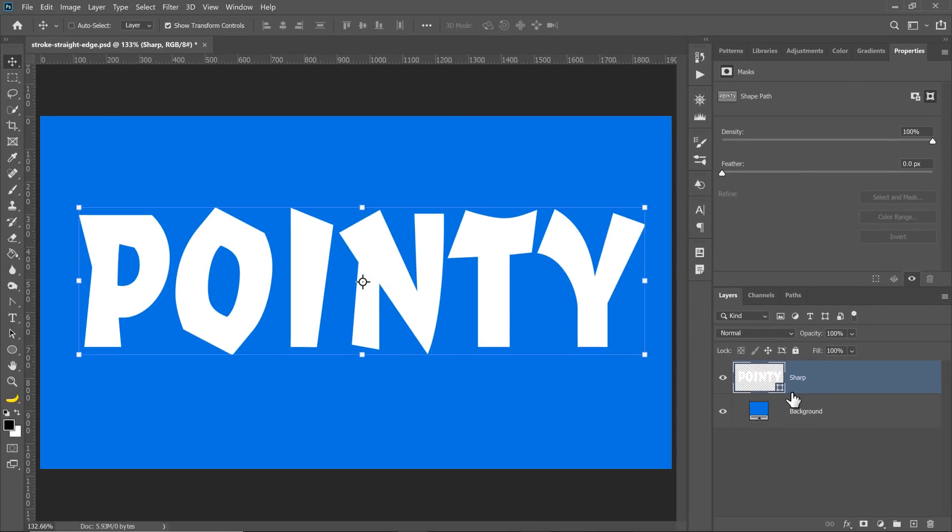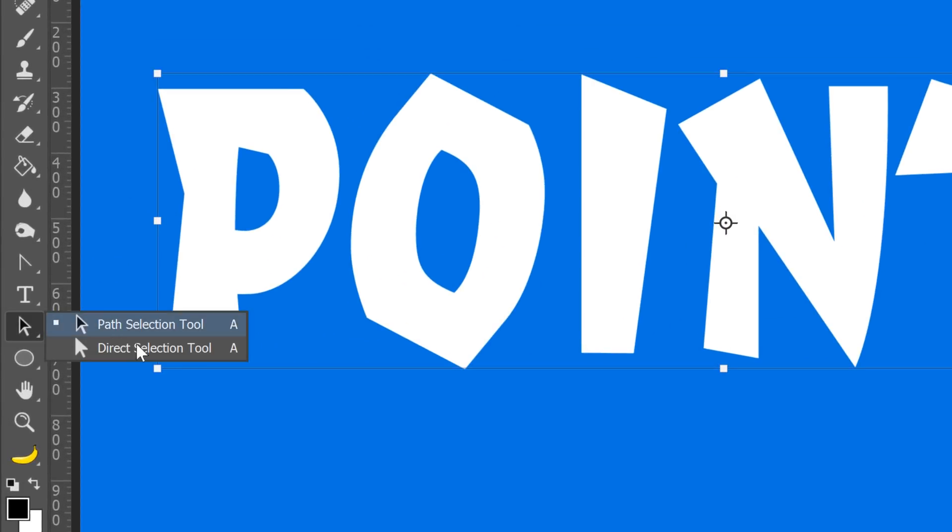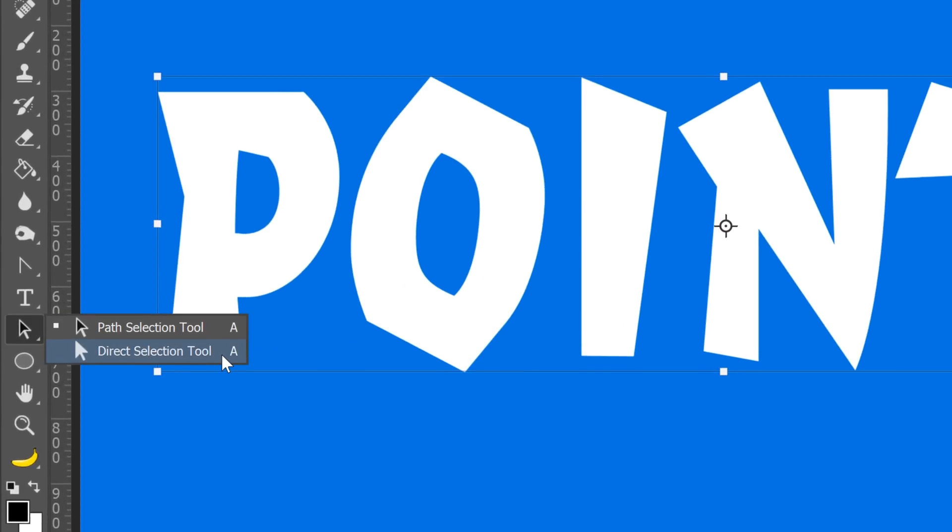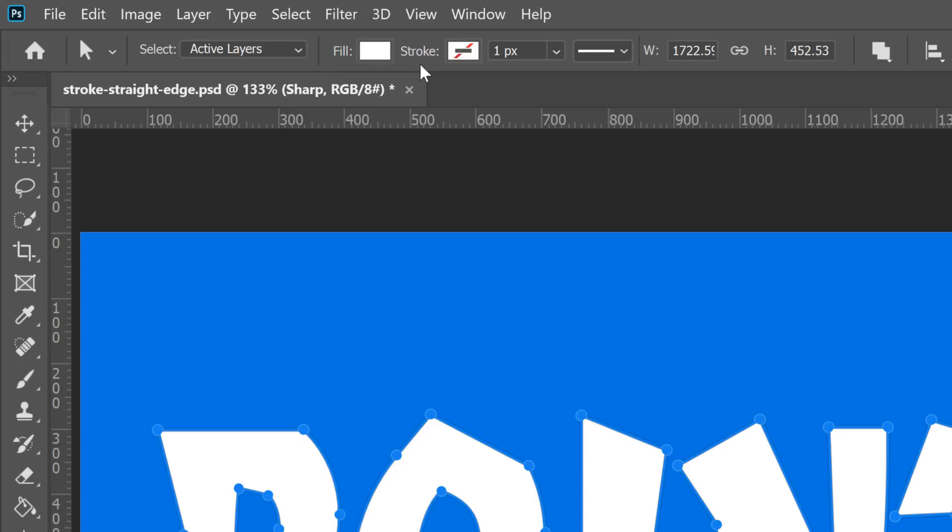You can access these options by selecting any vector tool, such as the Direct Selection tool. And from the Options bar, you will see the Fill and Stroke settings. My vector shape's Fill is set to white, no need to change that.